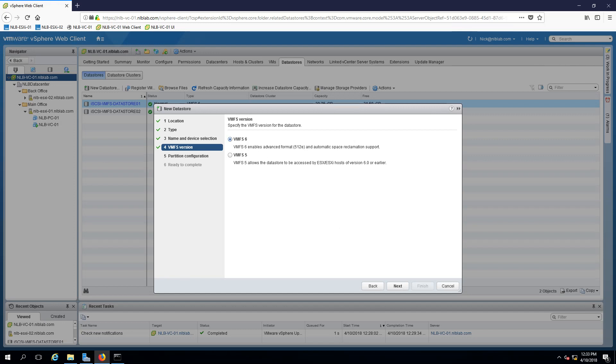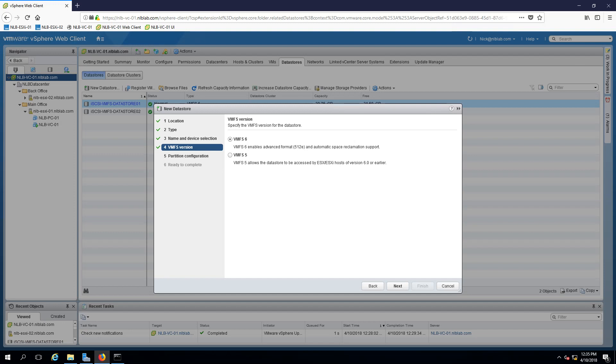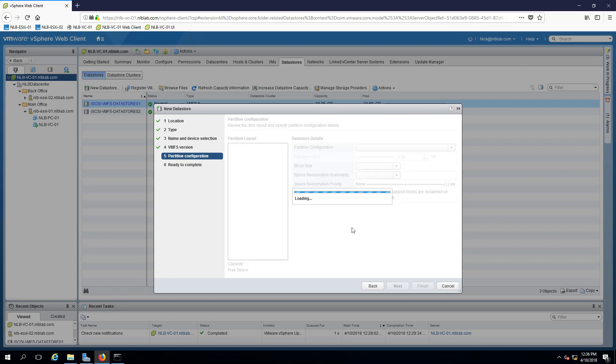The next option will ask me if I want to use the latest VMFS version six or VMFS version five. So depending on the version that you want to create your VMFS store, you will have different features and functionalities. For example, automatic space reclamation is not available in VMFS version five, but is available in VMFS version six. On the other hand, vSphere 6.0 and earlier hosts cannot access VMFS version six. So you will need to choose carefully depending on your scenario. For this case, as I'm using 6.5 vSphere, I can use the latest version.